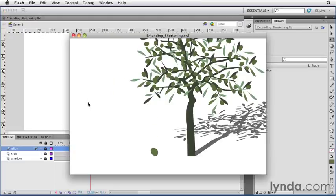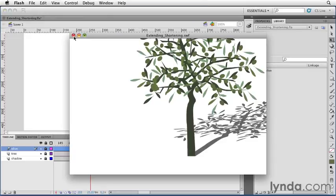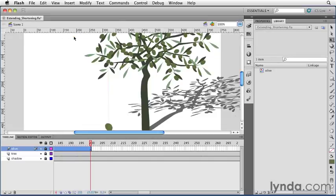Now let's say I wanted to extend the timeline past frame 200. Because right now, if you look at the animation, the olive will disappear once the animation is done and the rest of the artwork will remain on the stage. So let's say we want the olive to stay on.